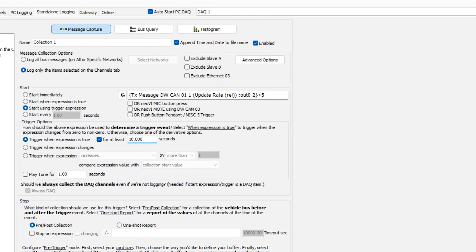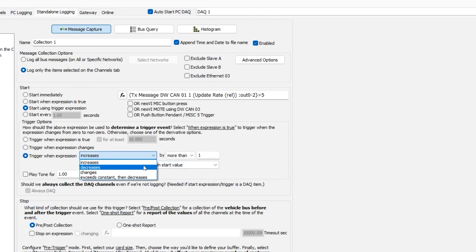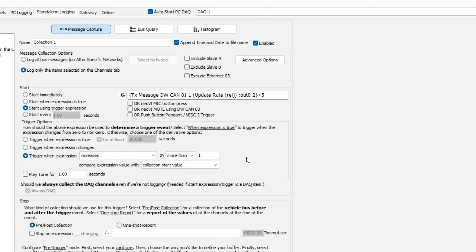You can also trigger when the expression changes, or when the trigger expression is increased or decreased. You can also configure the logger to stop after a certain time or a certain message.